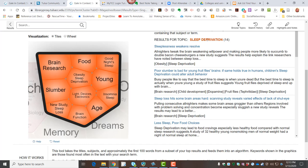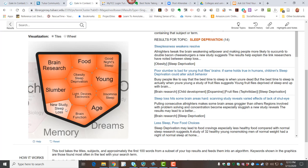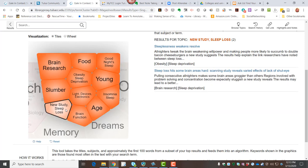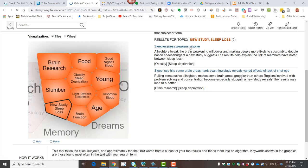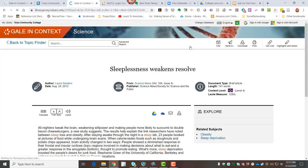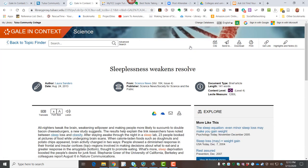It further tiles or divides out to brain function, insomnia, age, brain research, a new study on sleep loss. So I might take a look there and check out those two articles specifically on a study that was done on sleep loss. And my sense is this really would put me on the track to where I want to be finding my information. When I have taken a look at these articles, I'll go ahead and open that so you can see.